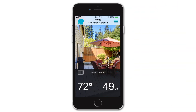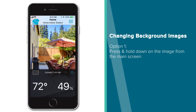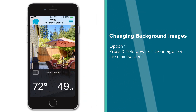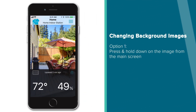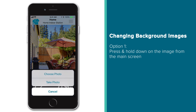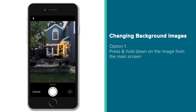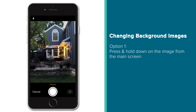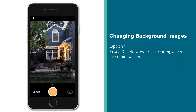Like with many features in this app, there are multiple ways to change your location background images. The first and easiest way will be to simply press and hold down on the image itself from your main screen. After a few seconds, a dialog box will pop up and ask you if you would like to choose a photo or take a photo. If you choose Take Photo, the app will open up a camera and allow you to take a photo for that location right on the spot.